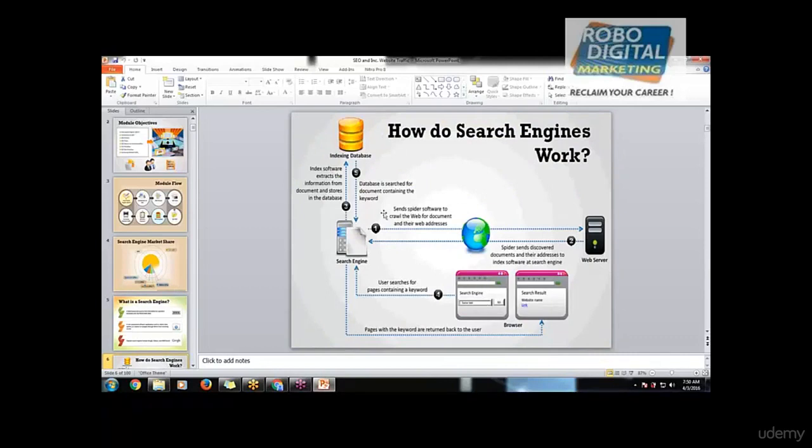What actually happens is first, internet crawlers or search engine crawlers go to each and every website. In the first case you can see they send spider software to crawl the web for documents and their web addresses.